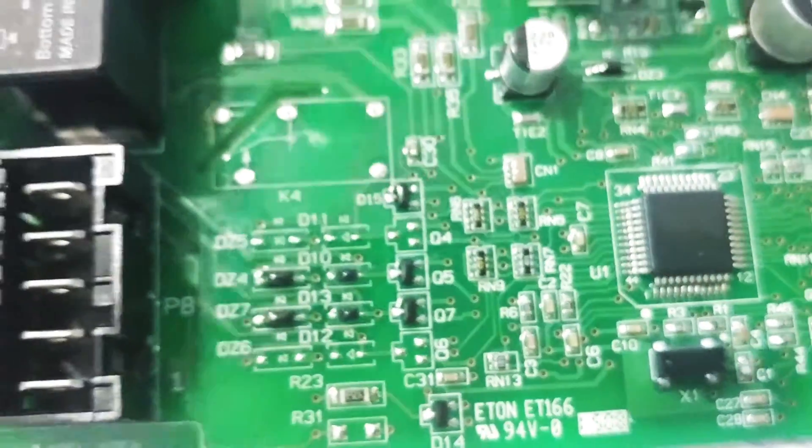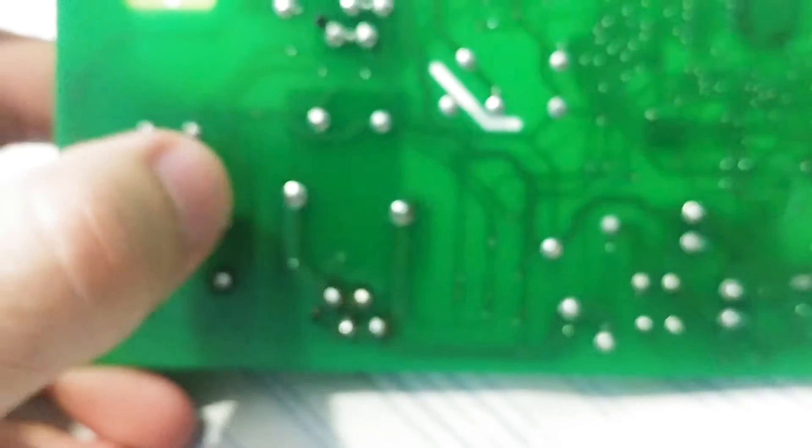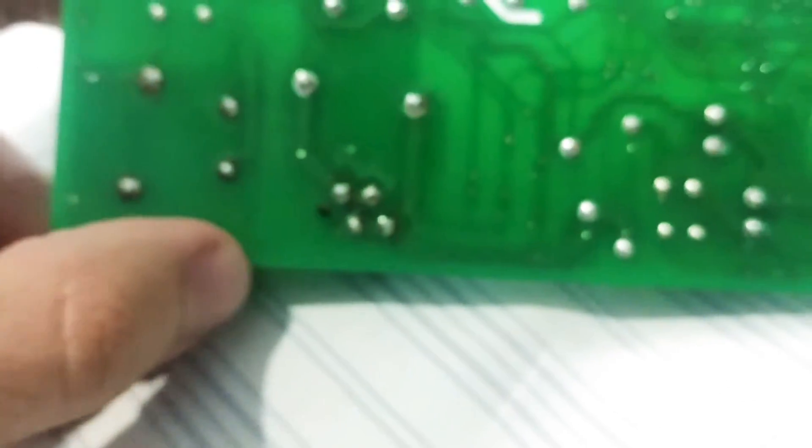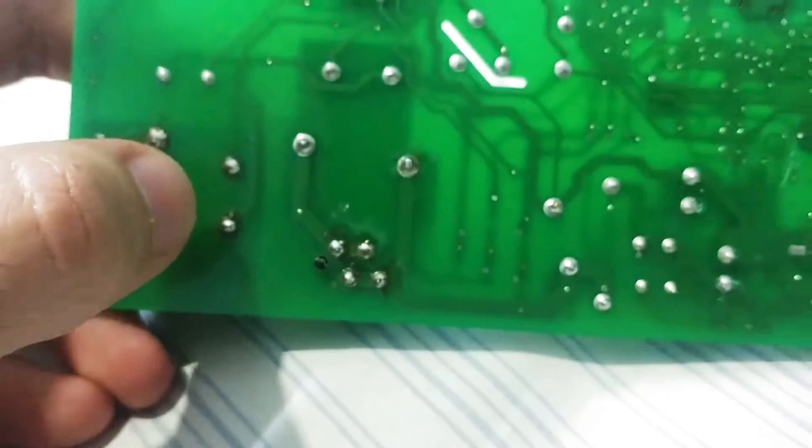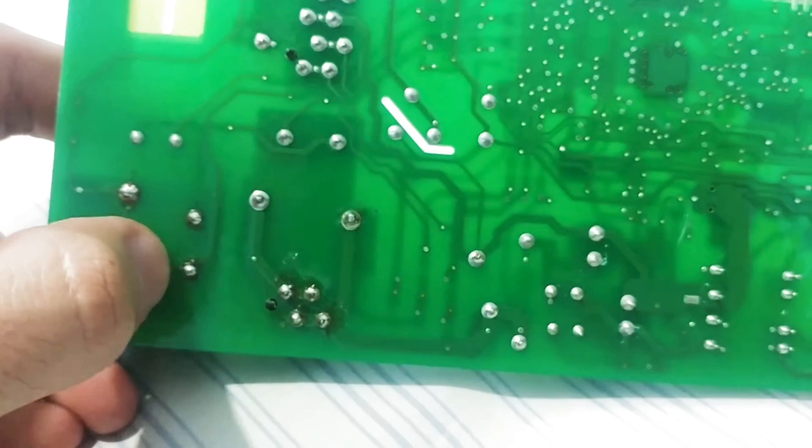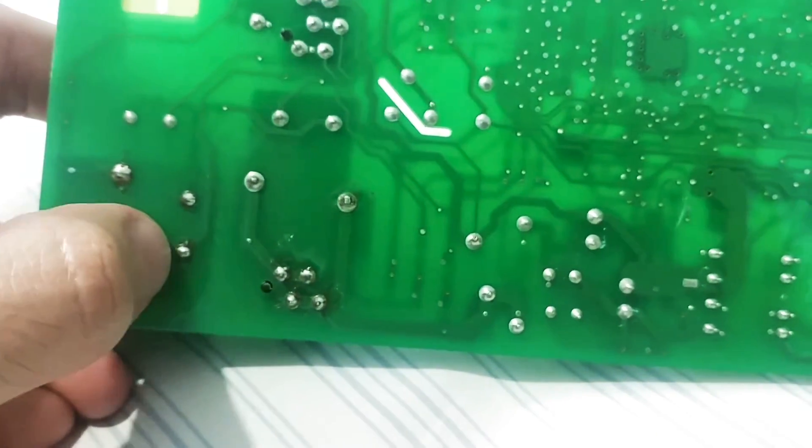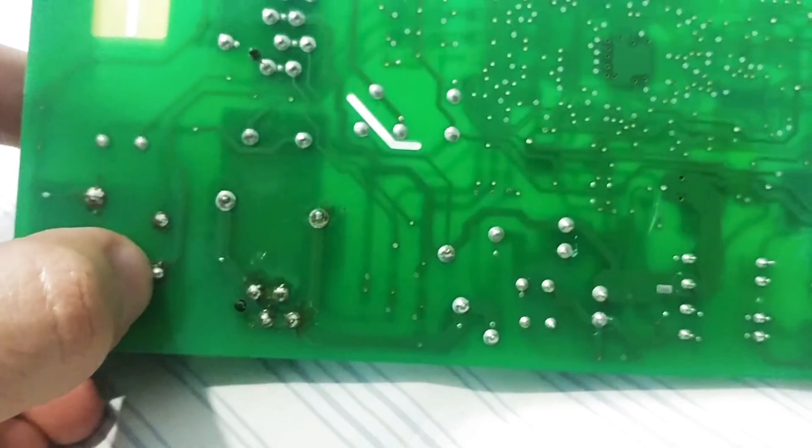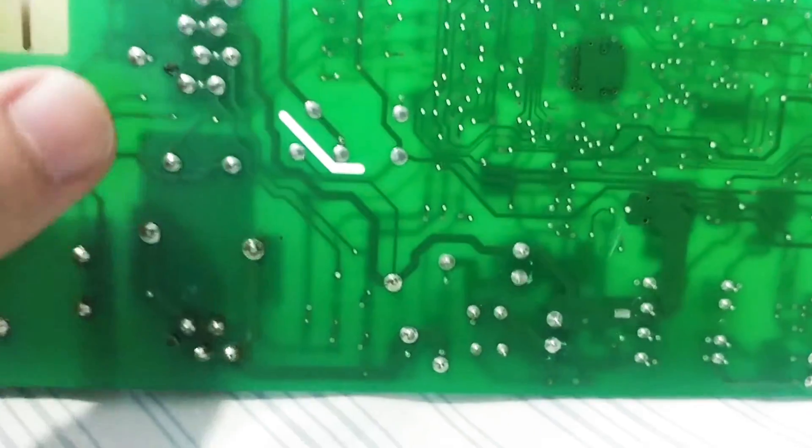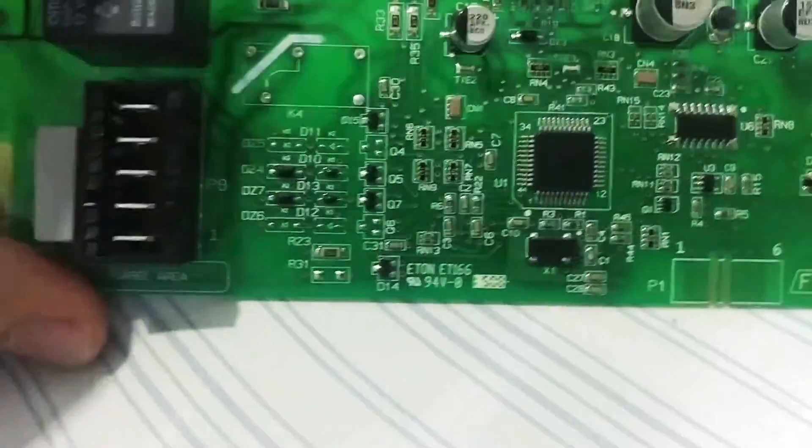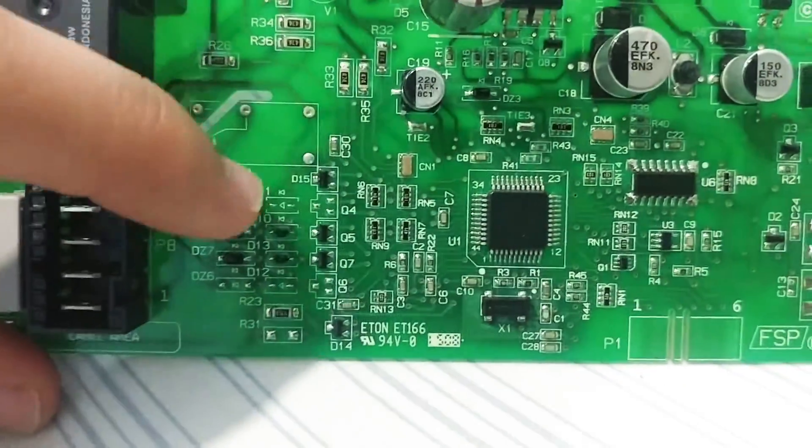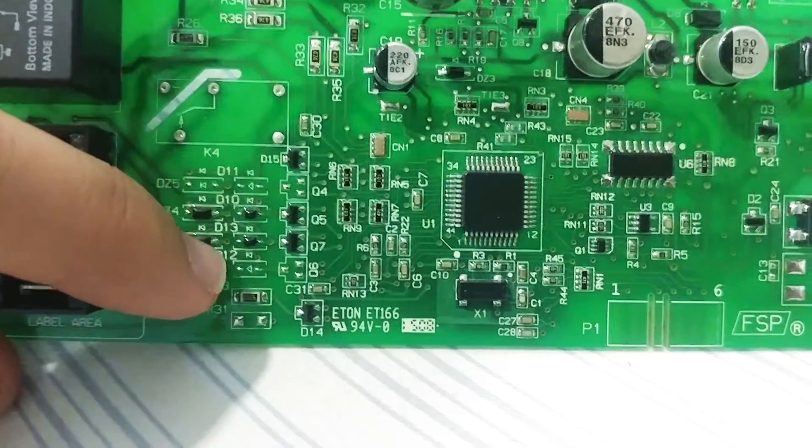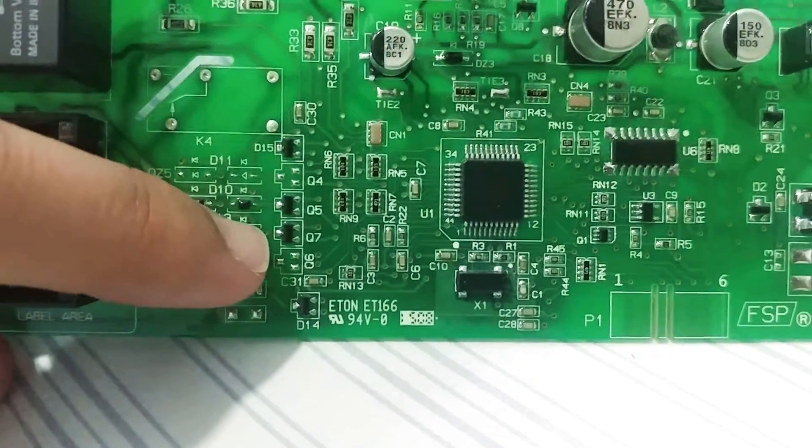So the fix we're gonna do is pretty simple. We are going to solder a cable just to bypass this whole circuit from that actual point right here to where that connection actually happens on the board, which is right about the D13, so right here, which if you look is that hole.